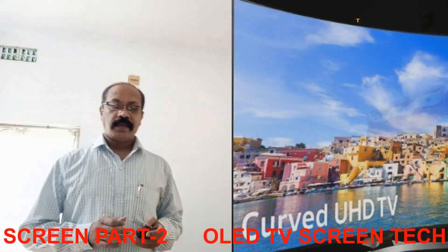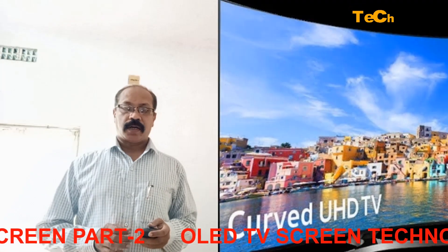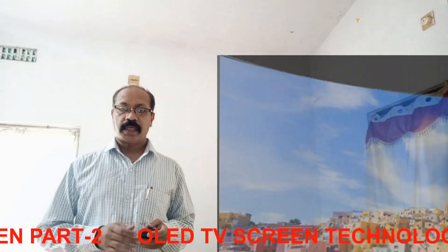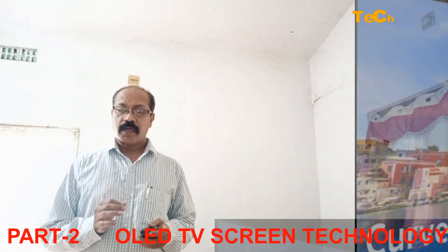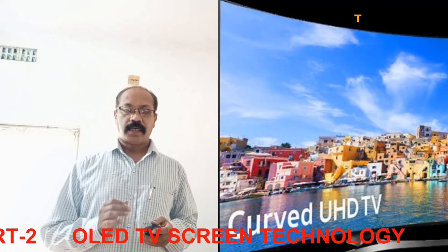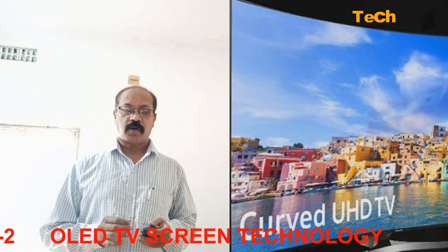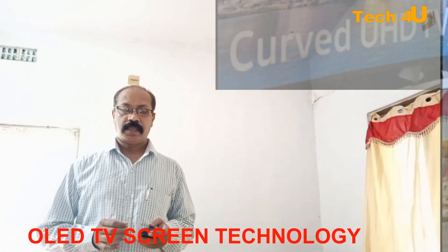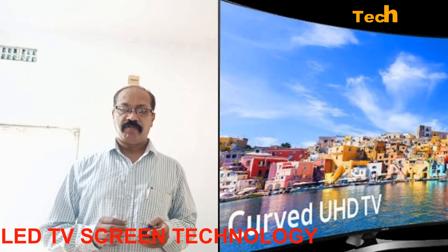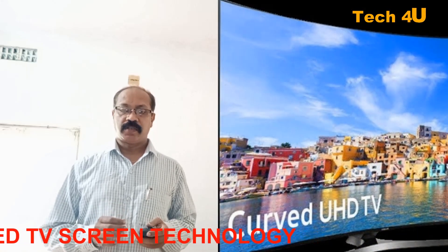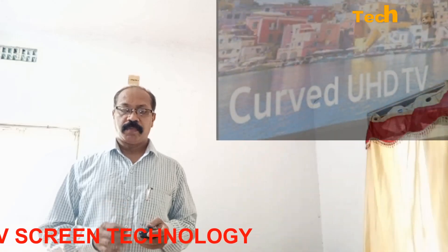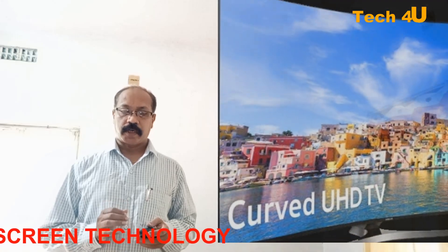Organic light-emitting diodes or OLEDs are monolithic solid-state devices that typically consist of a series of organic thin films sandwiched between two thin-film conductive electrodes.